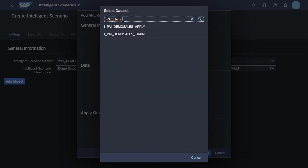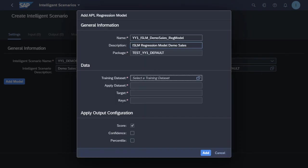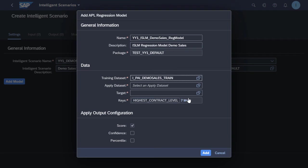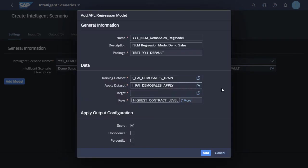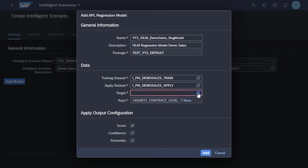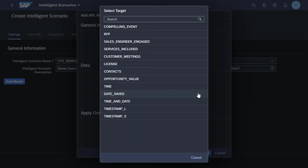So let's search for and select our train and apply data sets that we'd like to use for our model. We select each of these. We then also have a target and some keys that we can select. And finally, we'll select the output configuration that we'd like to use for our model. In this case, I'm just selecting all three of them so that we have the option of seeing what's available for the model training.